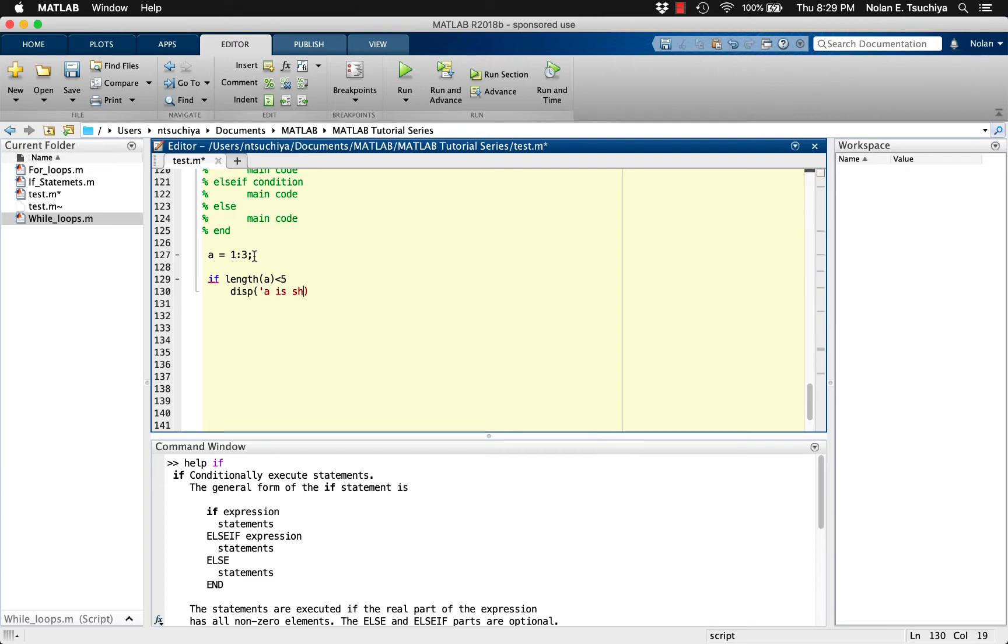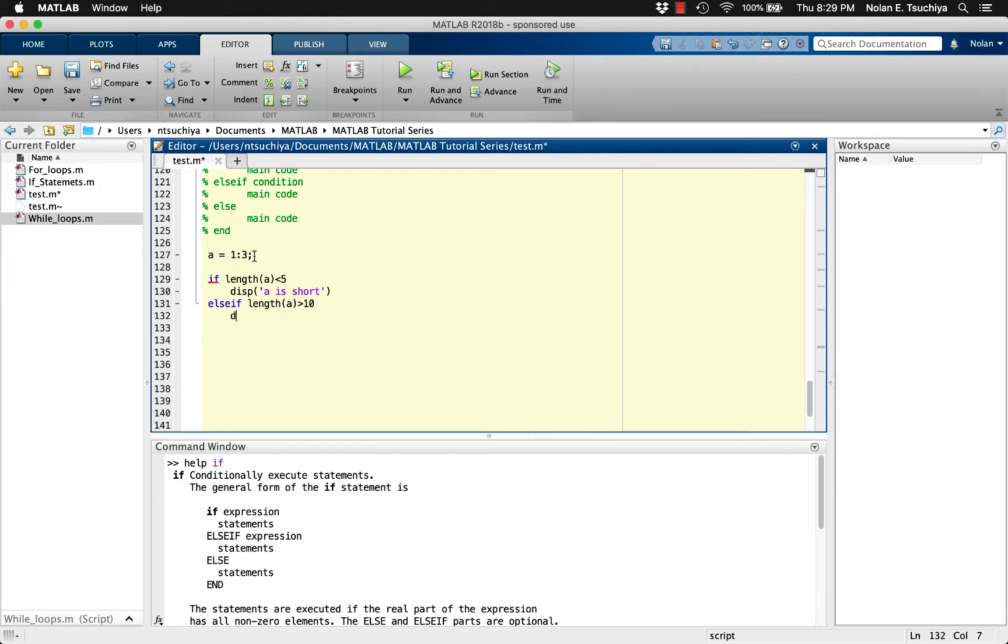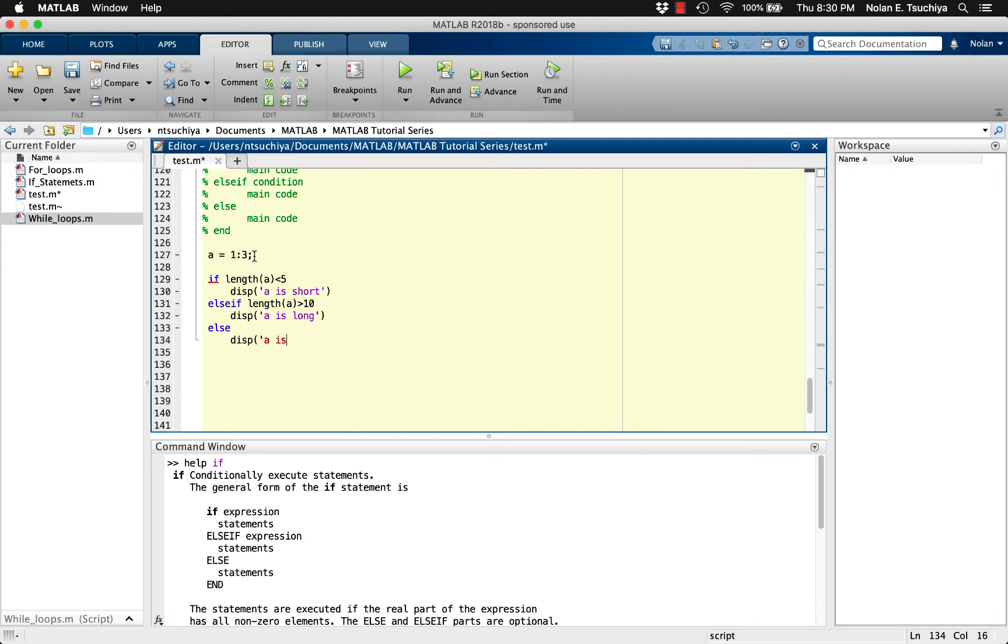On the next line, we'll check a totally different condition. Else if length of a is greater than 10, then we can display the text a is long. For all other scenarios, which in this case is any length between 5 and 10, we can use the else statement to indicate that the vector is medium.